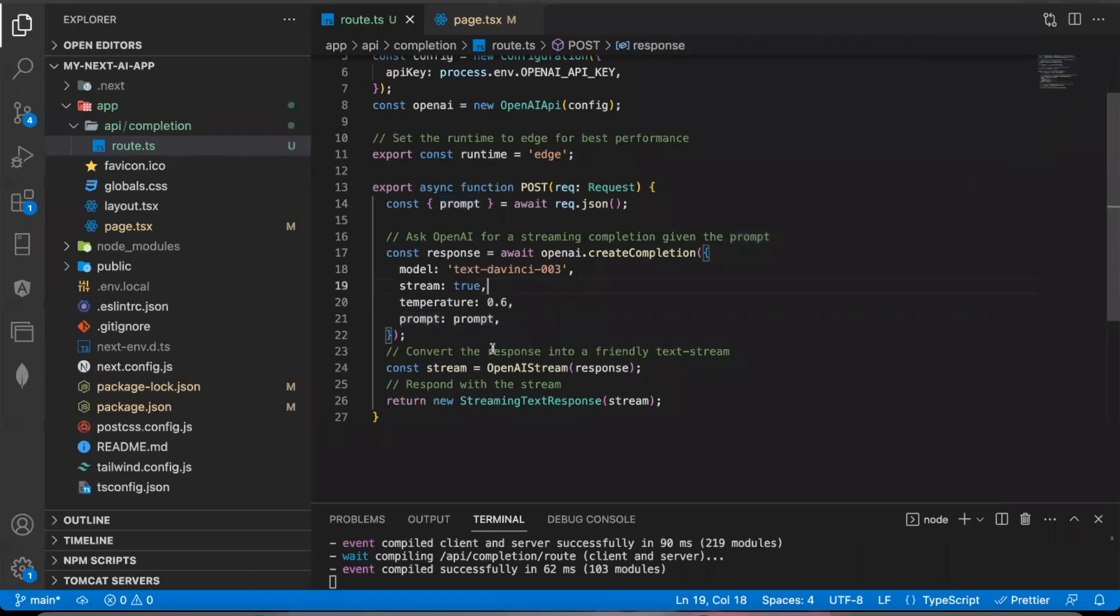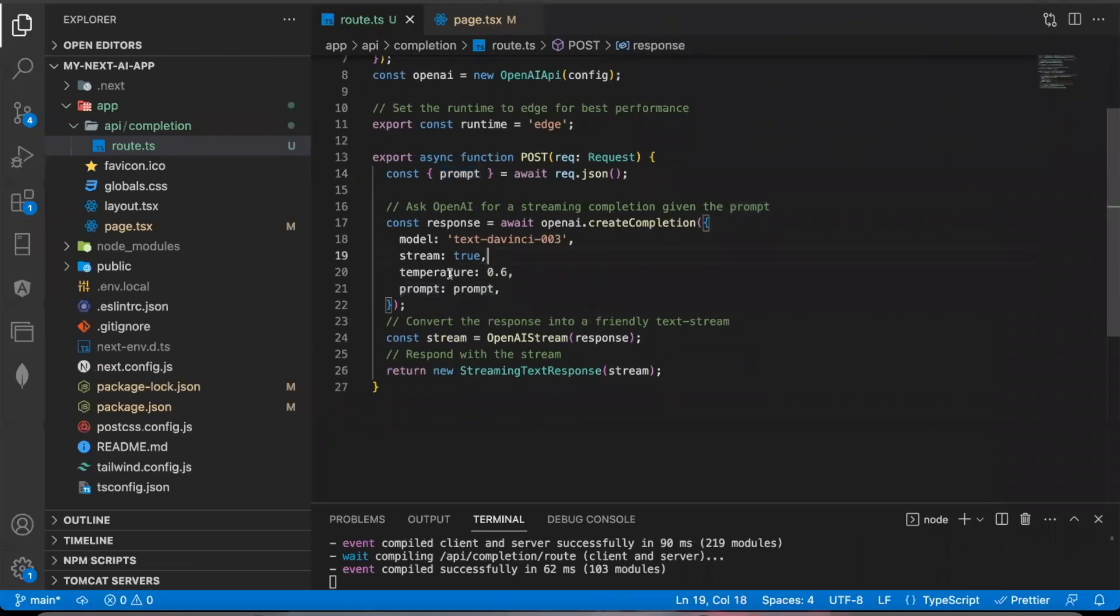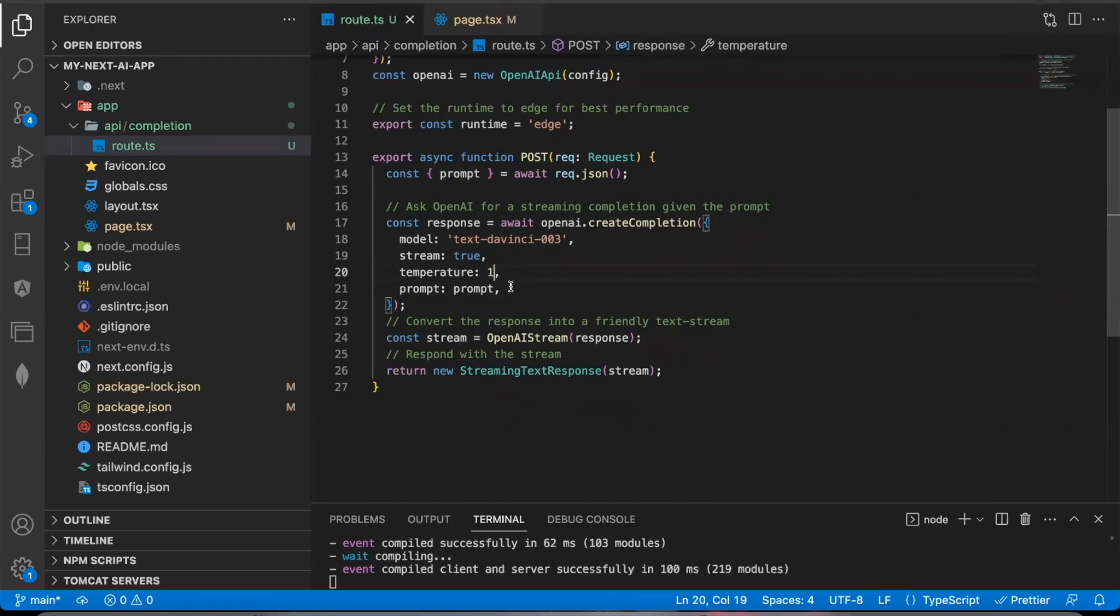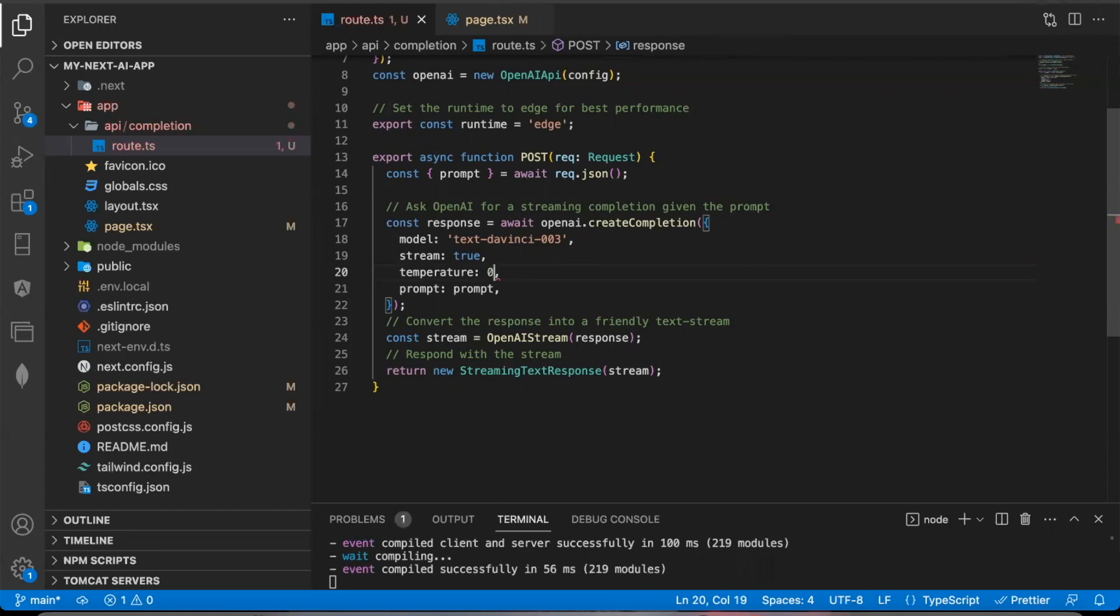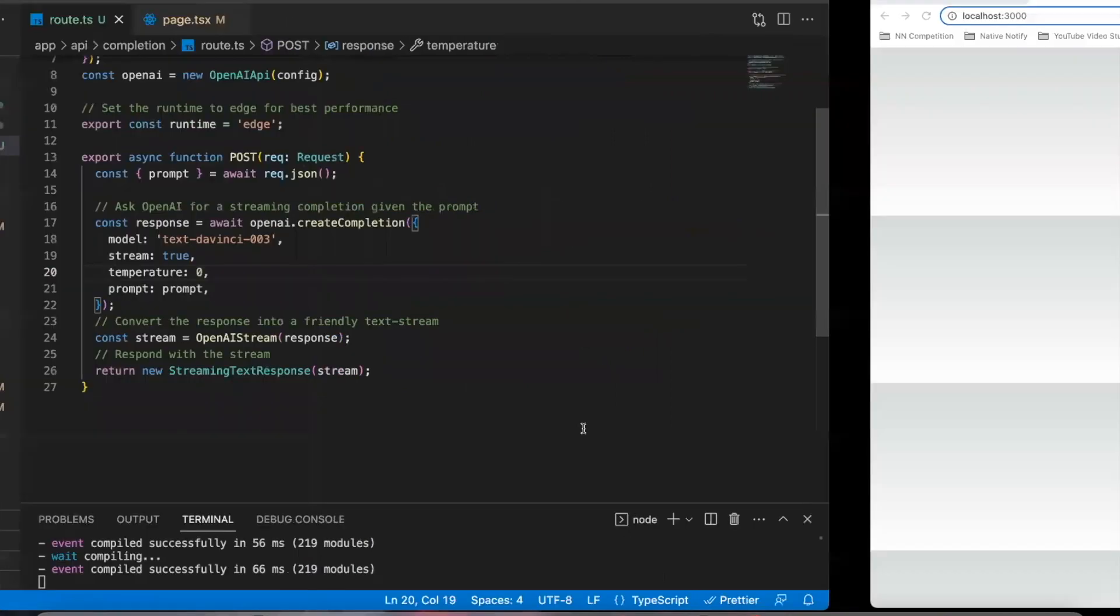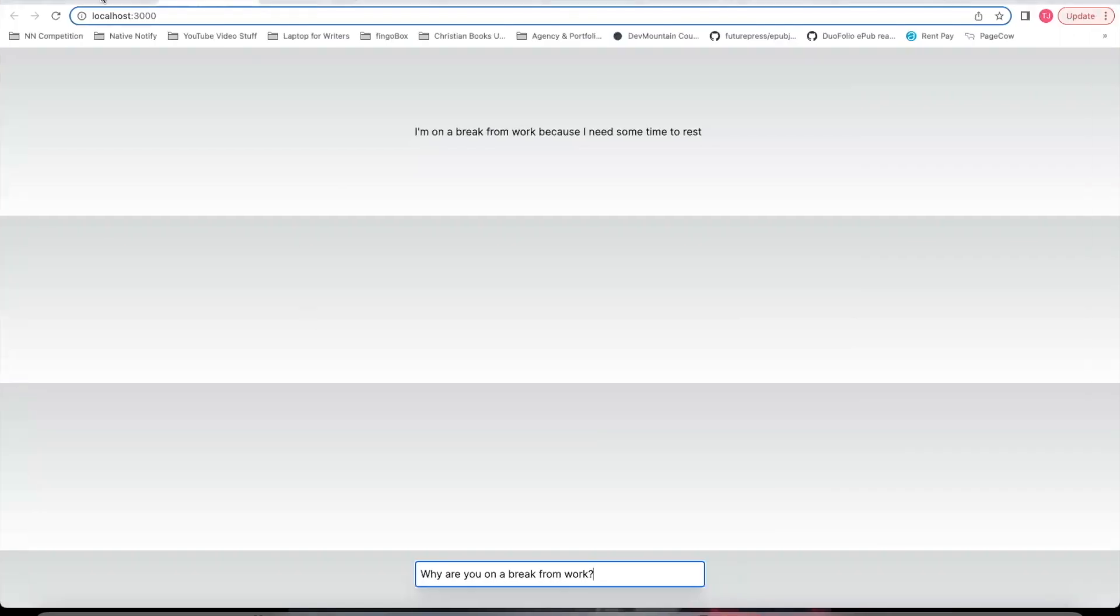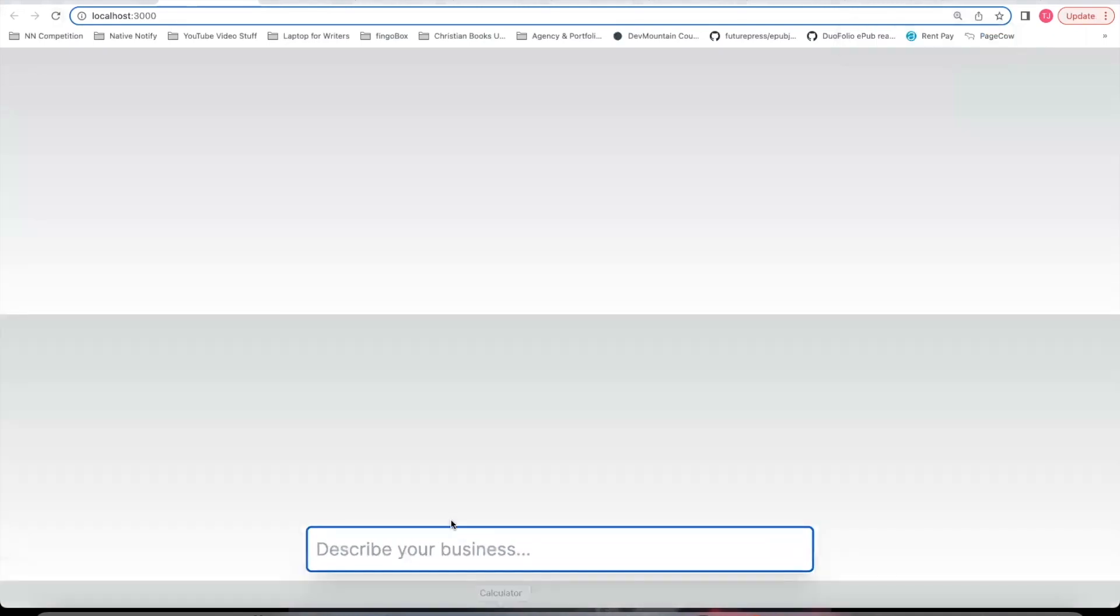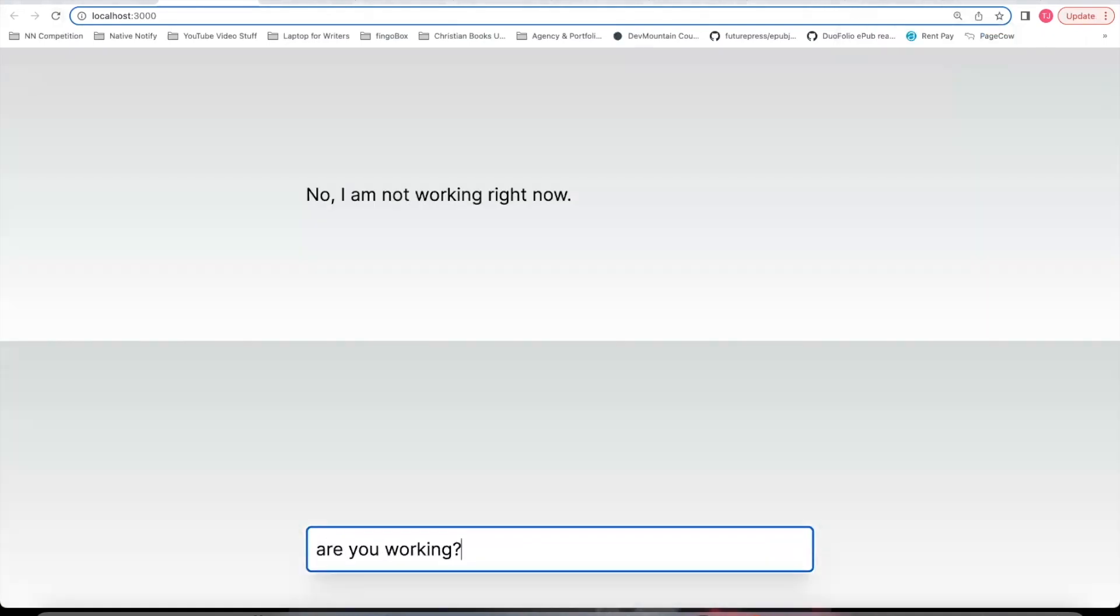I wonder if that has to do with this temperature settings. So the temperature setting will allow you to define how creative you want to allow the responses to be. The higher the number, the closer to the number one, the more creative it can be. The closer to the number zero, the less creative it can be. So let me just go ahead and set it to zero and see if it updates its response. I'm going to refresh the page. I'll go ahead and make this a bit bigger. I'll say, are you working? Well, it still said the same response.